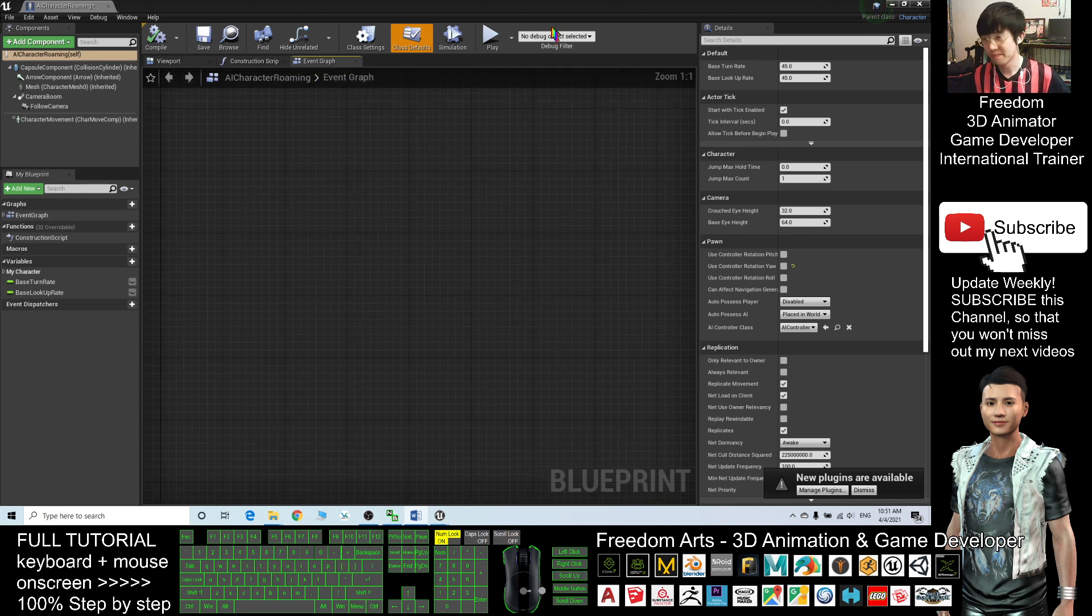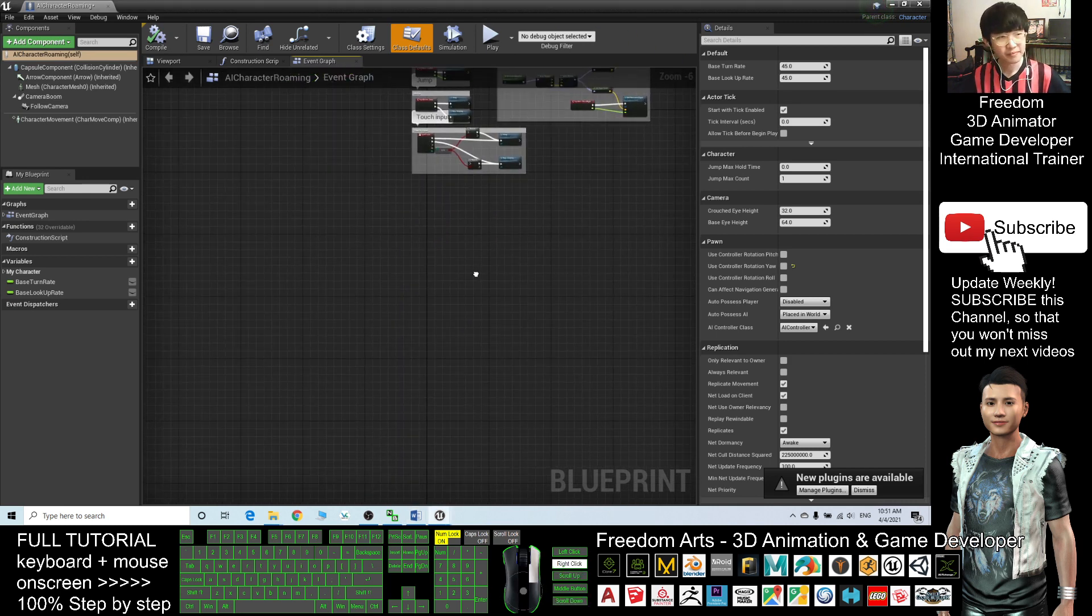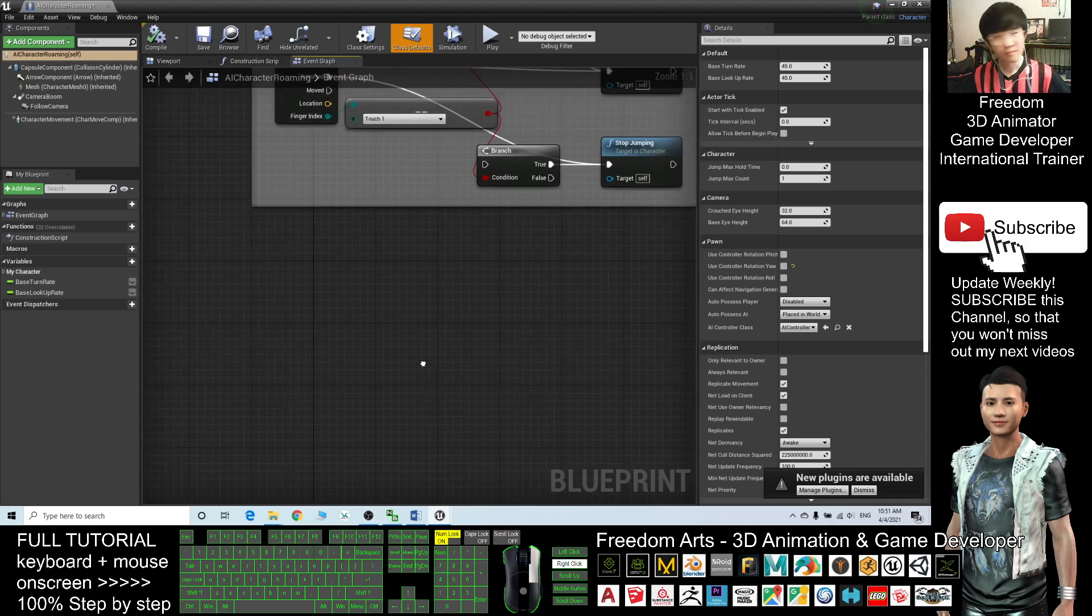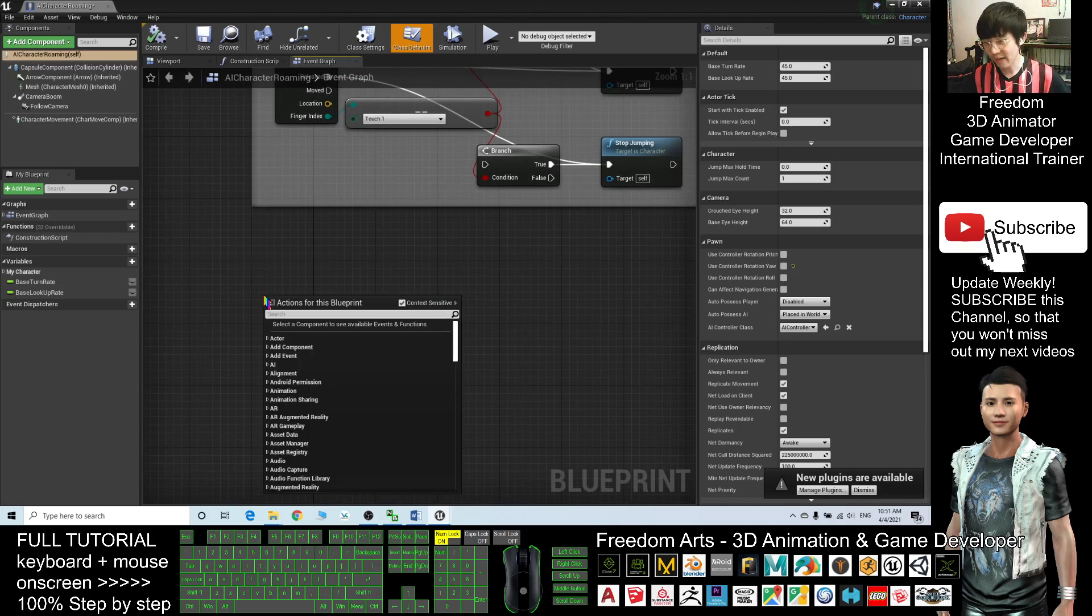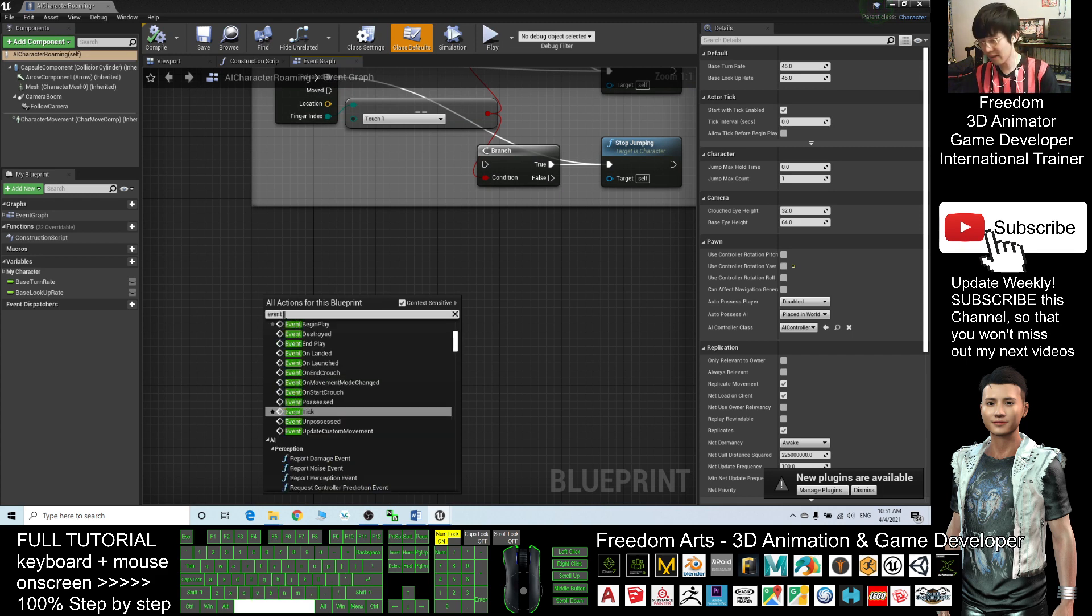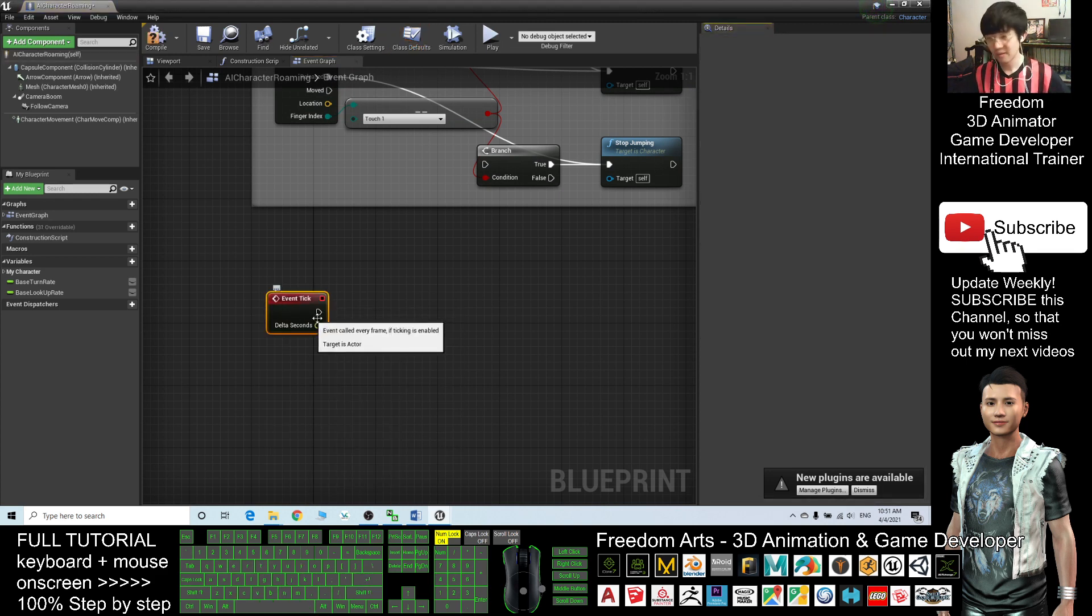It is exactly here. In order to make this NPC roam, first, under the Event Graph you need to right click here, search for Event Tick.